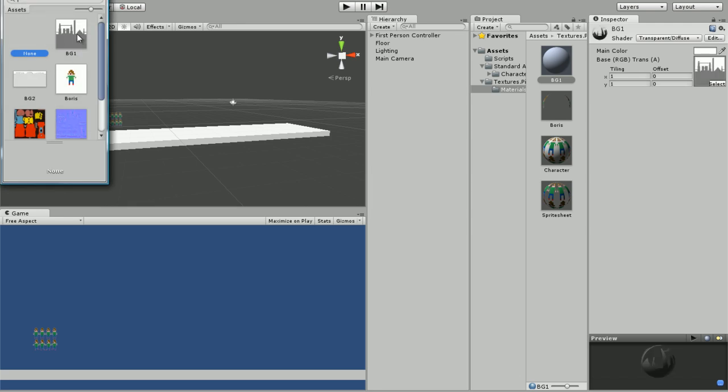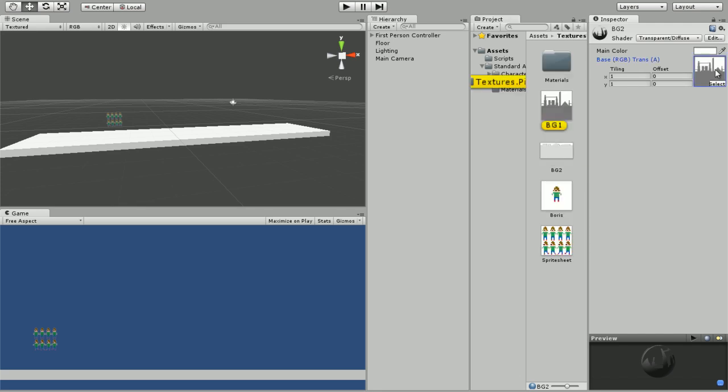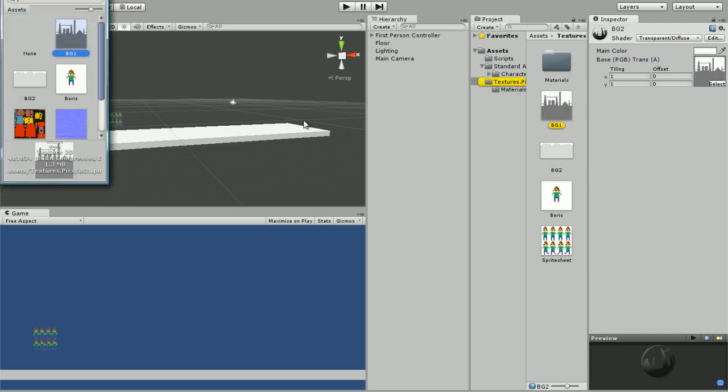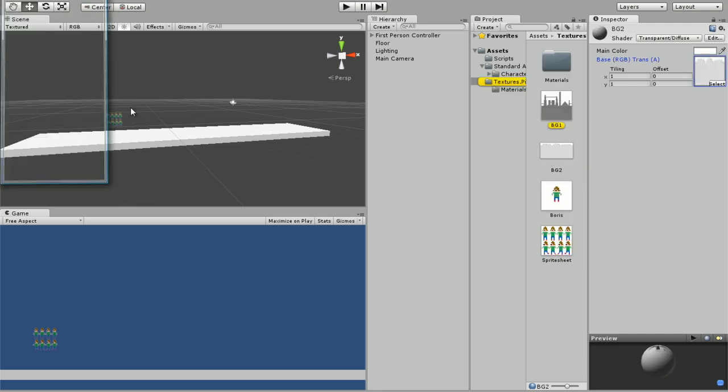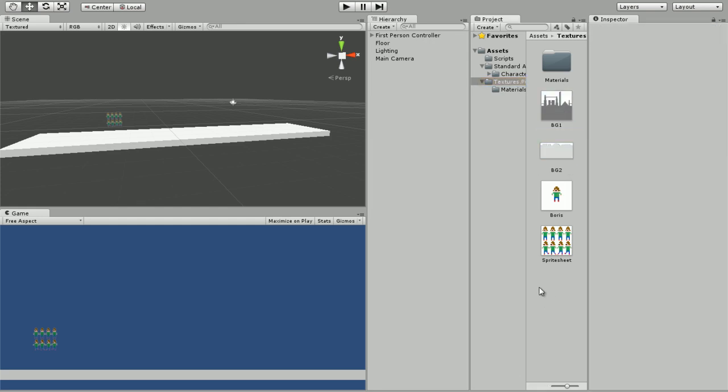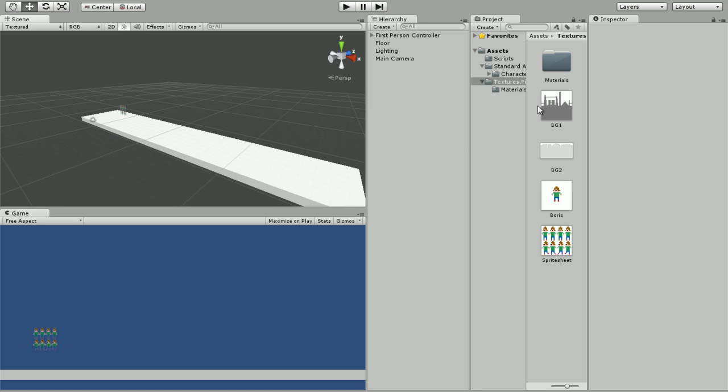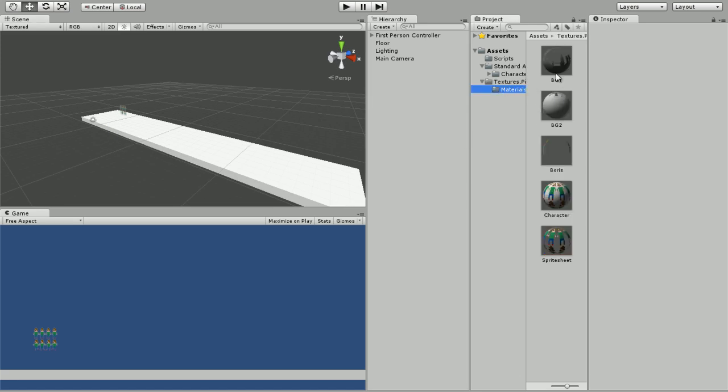We're going to select our texture as this, and we're going to control-D to duplicate it. The second BG, you're going to set the texture to the second background. Now we got our nice materials over here that we're going to be using soon.